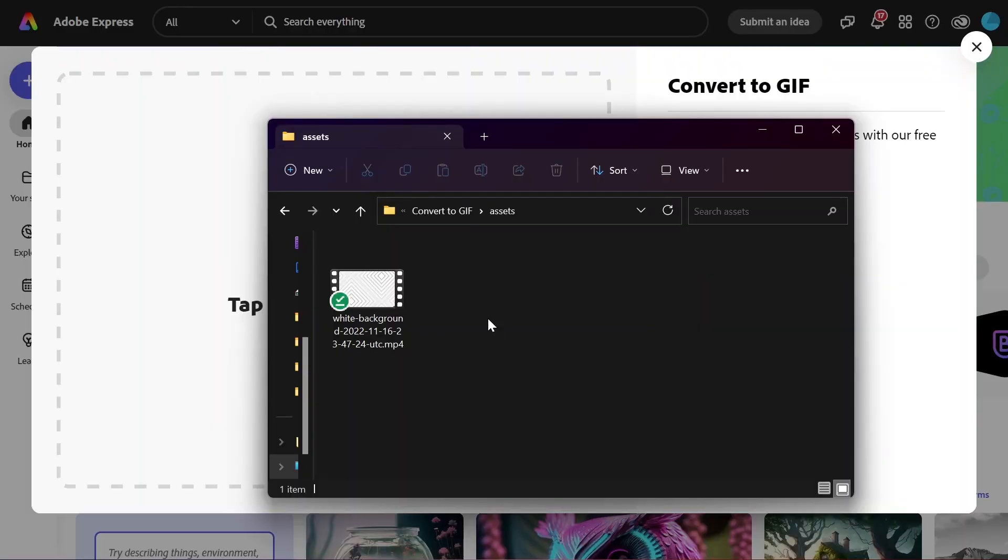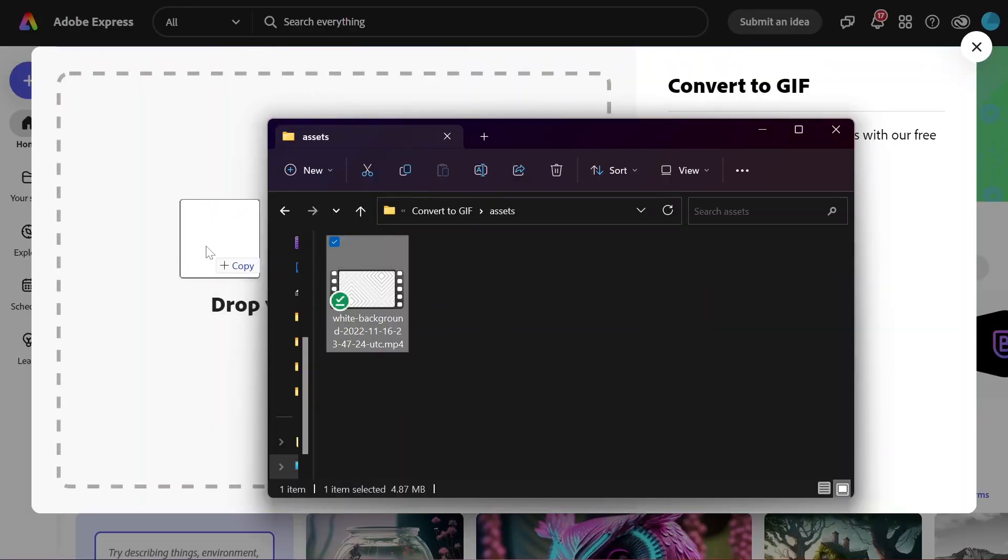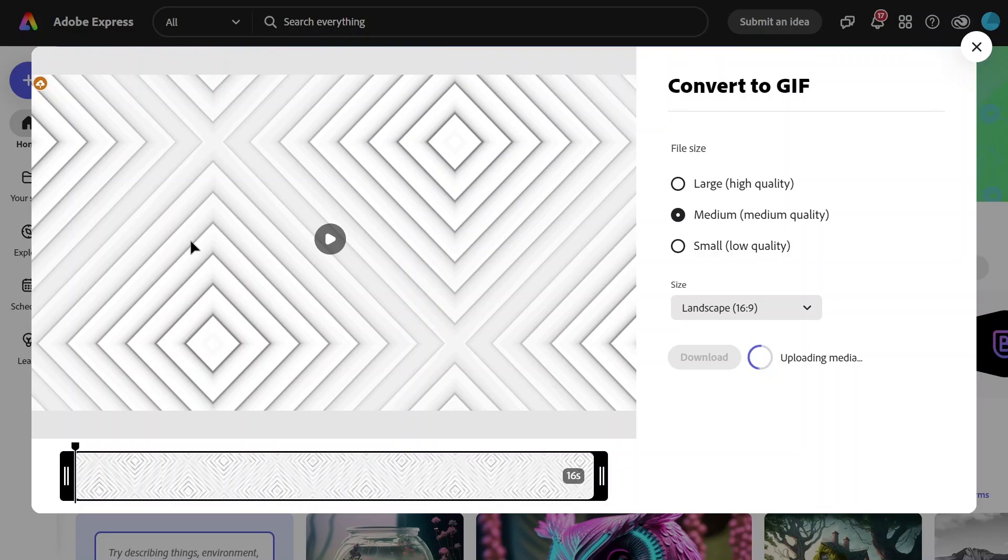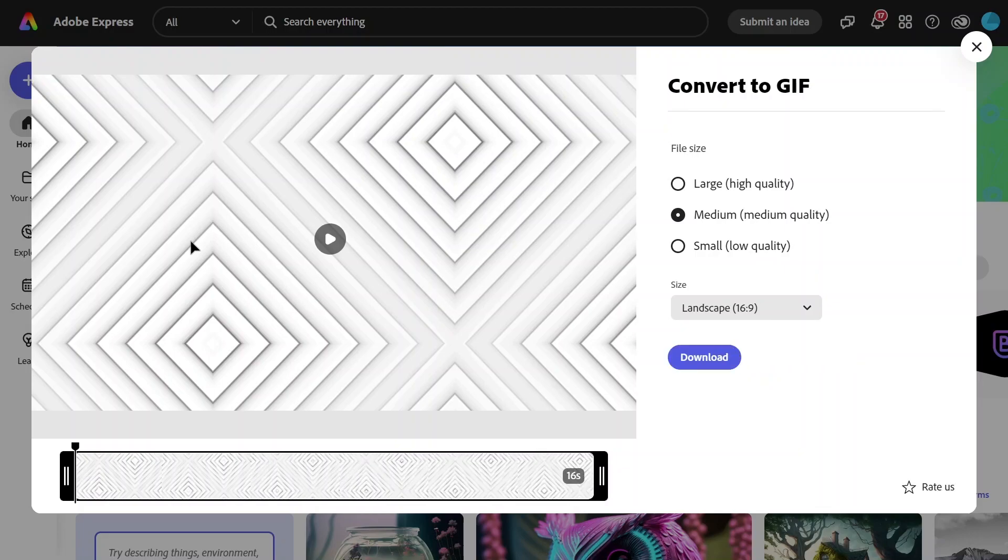We're not converting a feature film here, right? I'll drag and drop this video, which I got from Envato Elements. You can find the link in the description, and I'll wait for it to upload.